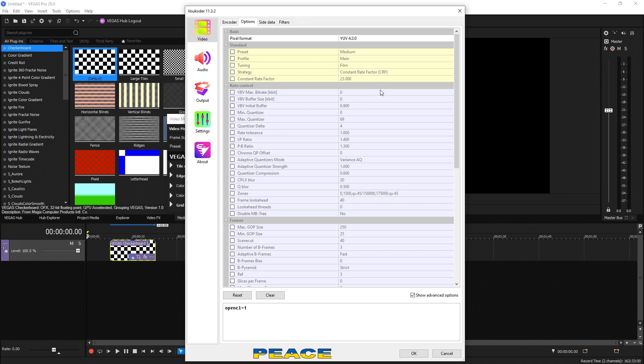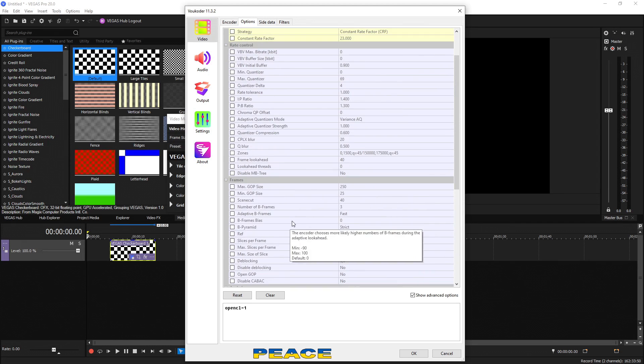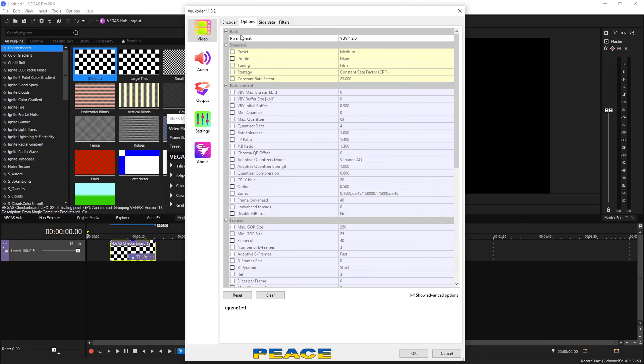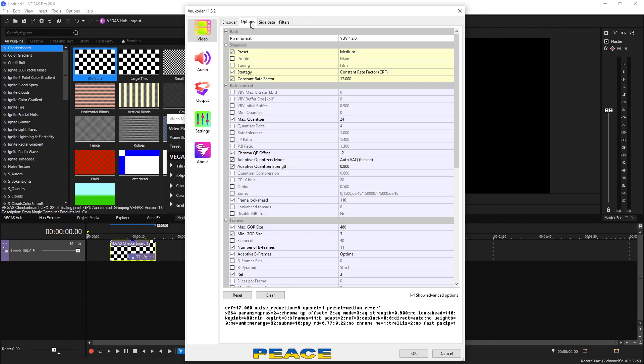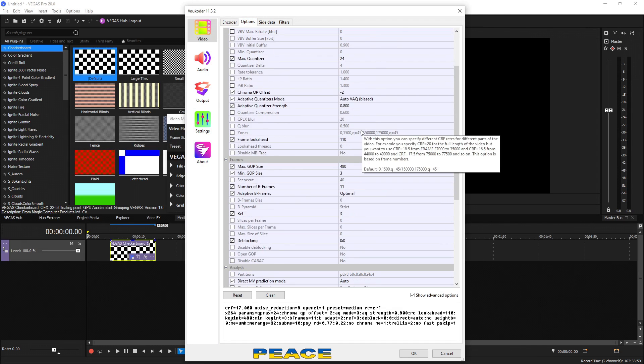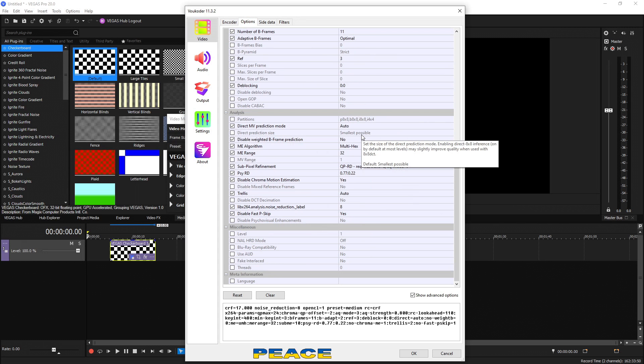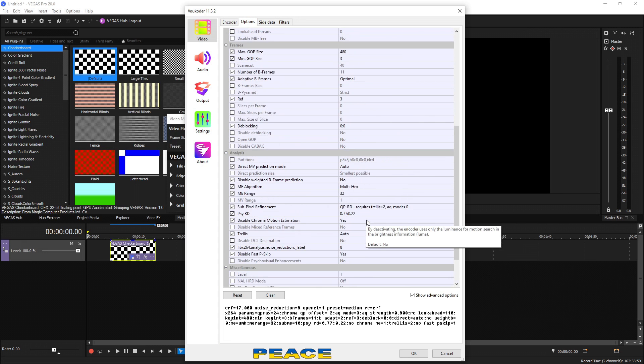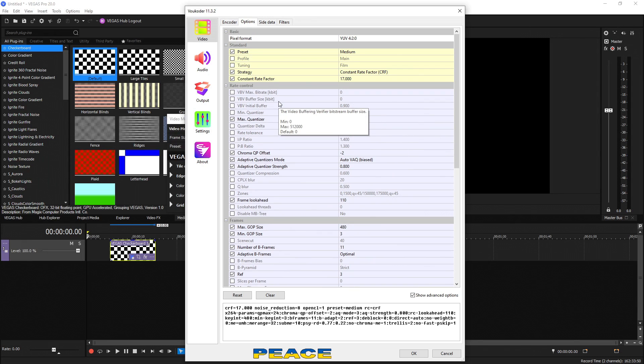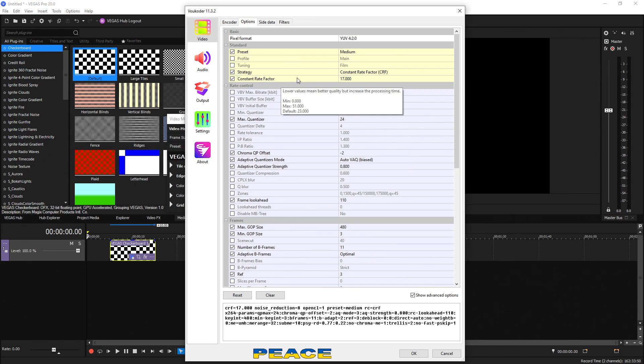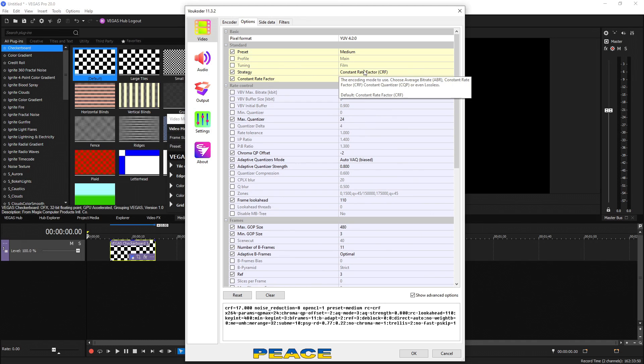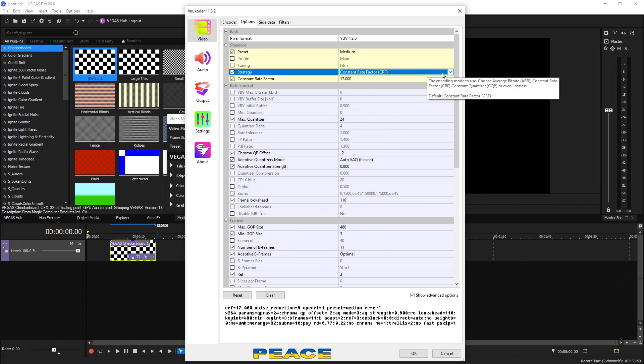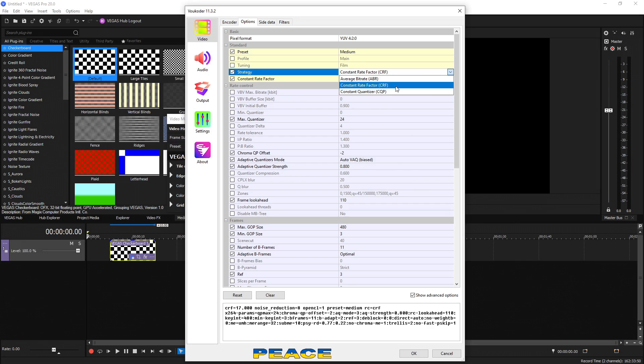So if we go up to options, we can see none of these are changed. They're all default, right? But if we go back to encoder and choose, let's just say the first one and hit apply for the preset, hit OK. Then we go over to our options and we can see a lot of these have been custom changed by the developers to give you the absolute best results. And it looks amazing. One difference between using the processor and using the graphics card is the strategy right here. If you go to the strategy and drop down this menu, you see average bit rate, you see constant rate factor, and then constant quantizer.